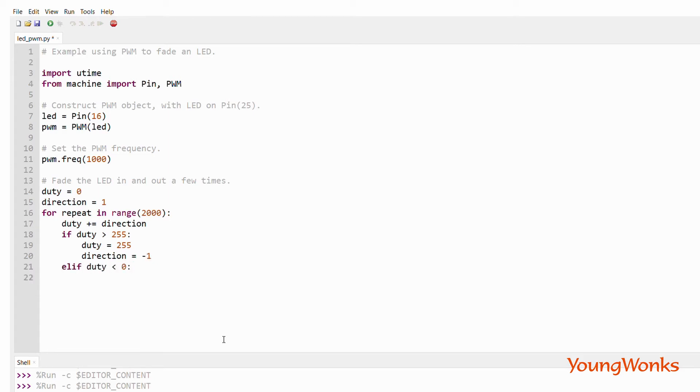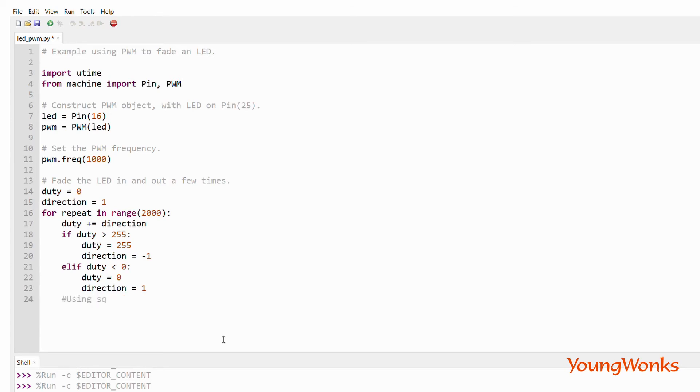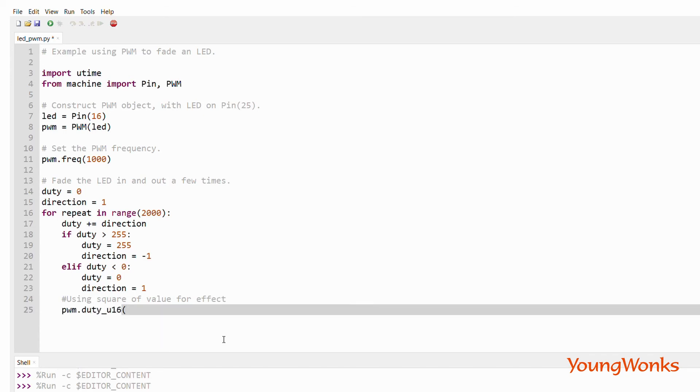We also use the squared value of the duty cycle to change the PWM so that we can see the brightness go up quickly and also decrease slowly.